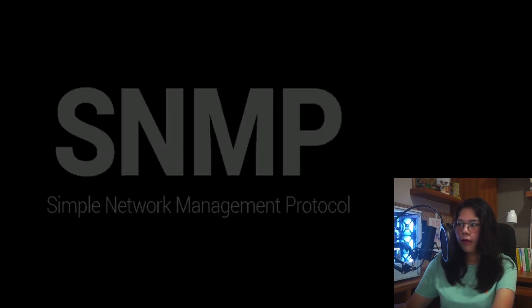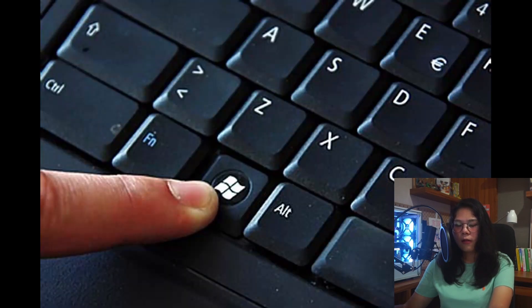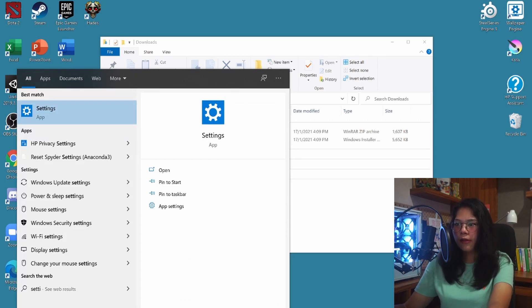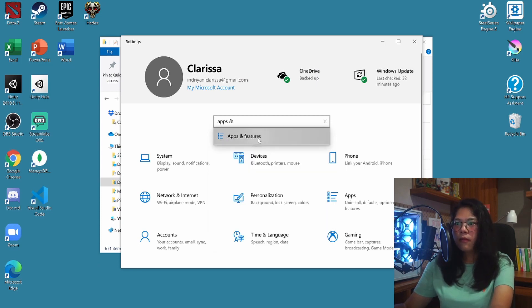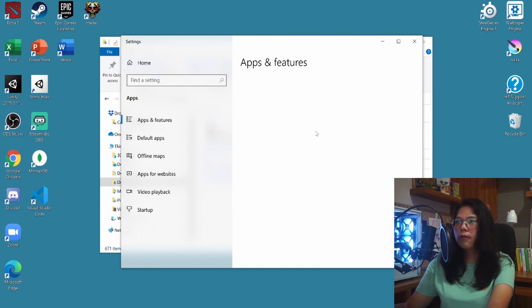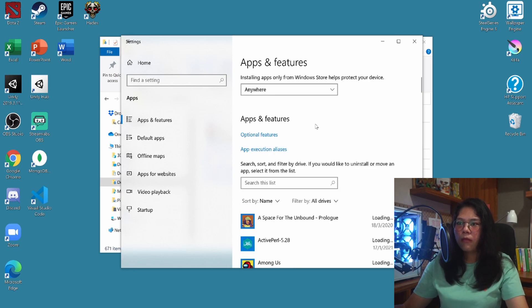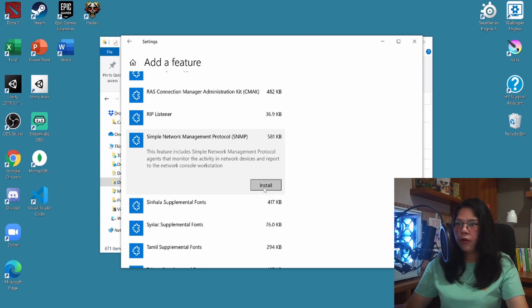Now we want to set up our SNMP. To do that, first go to your Windows search — you can click the Windows button on your keyboard or go to the bottom left. Search for Settings, then search for Apps and Features and click on that. Then click on Optional Features and search for SNMP — Simple Network Management Protocol — and just click Install.